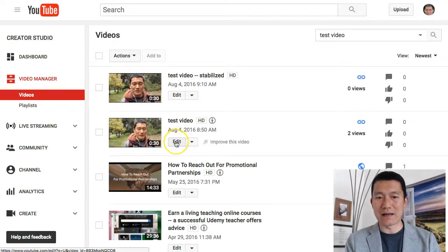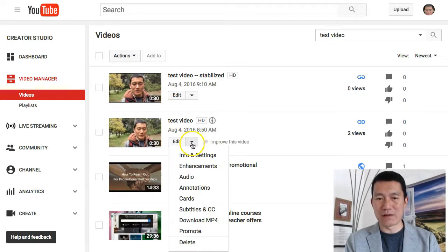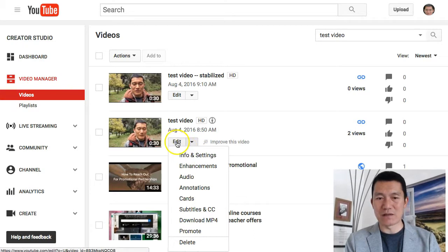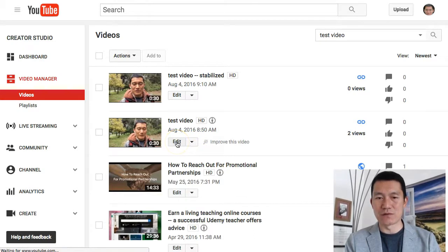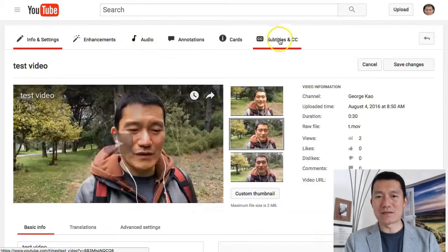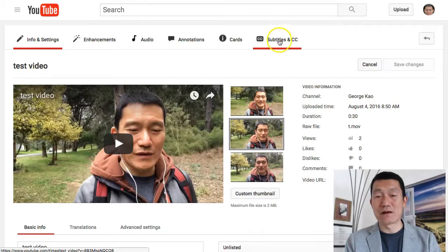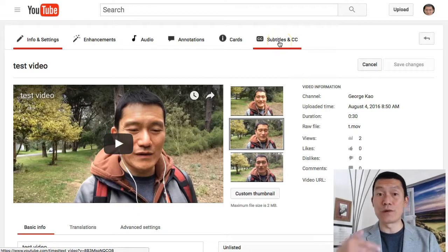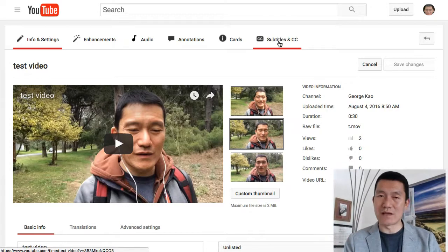I'm going to click Edit here. You can also click on this drop-down menu to go to the various sections, but I'm just going to click Edit to show you. And then the subtitles and closed captions are here. This will only show up if YouTube has already processed your YouTube video.